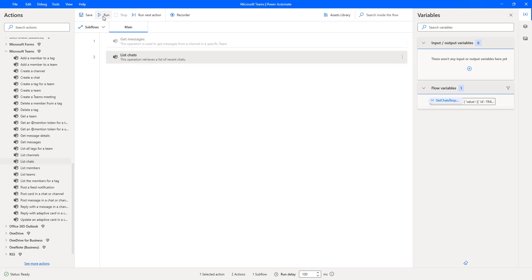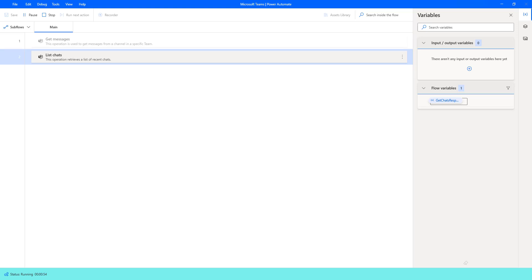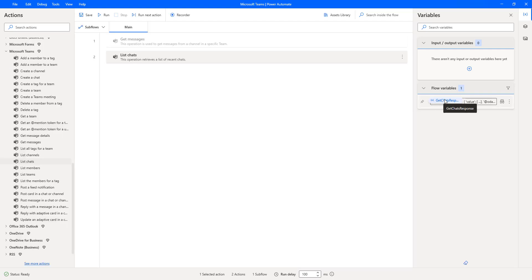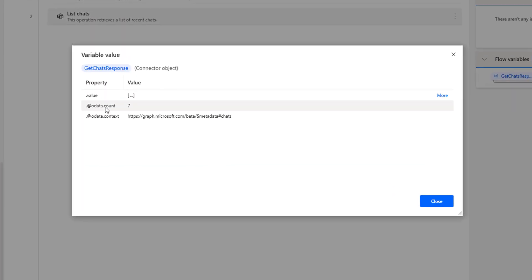Let's run the flow to see the output for Chart Type One-on-One. Flow execution started and it is trying to retrieve the list of recent chats using the parameter Chart Type One-on-One. The flow has executed successfully. Now let's see the output in the 'GetChartsResponse' variable — the count is 7.